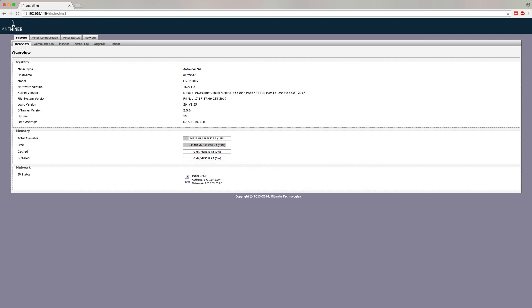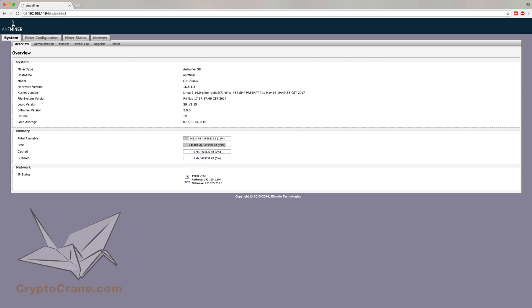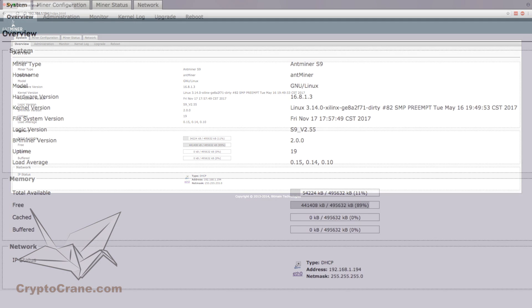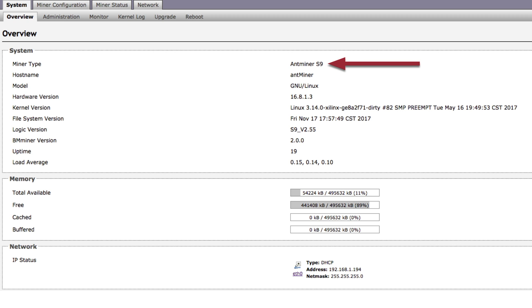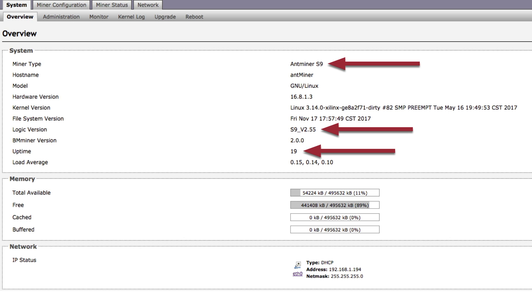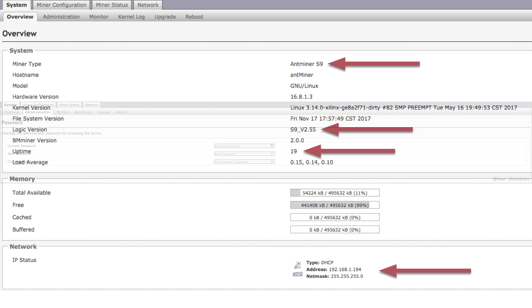Now then, the Miner Interface page has four main sections at the very top. System, Miner Configuration, Miner Status, and Network. Of these four, the System section has the most resources by far. Matter of fact, when you log in, you'll automatically be taken to the Overview tab in this section. From here, you can see a number of details about the Miner, including the Miner Type, the firmware version it's running, aka logic version or hardware version, and how long it's been running, or uptime. You'll also be able to see some network-specific information at the very bottom, which is handy if you ever experience any connectivity issues.